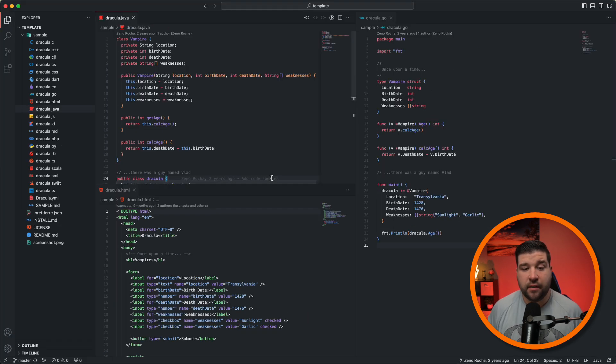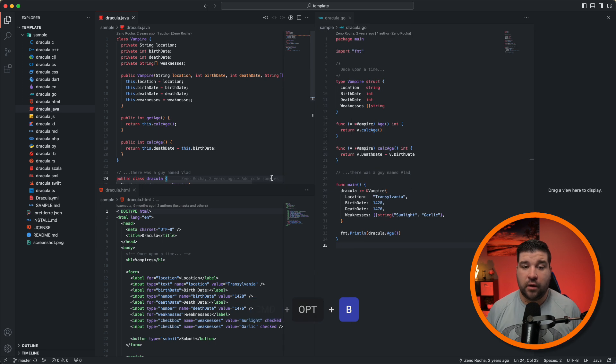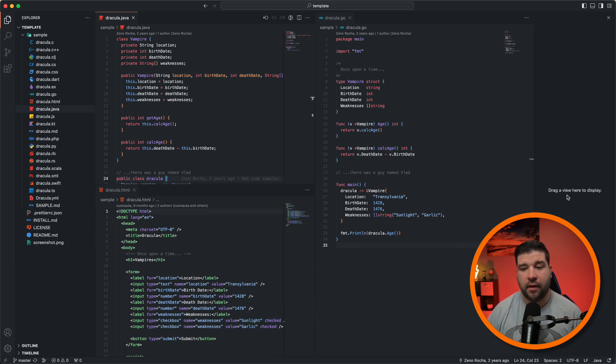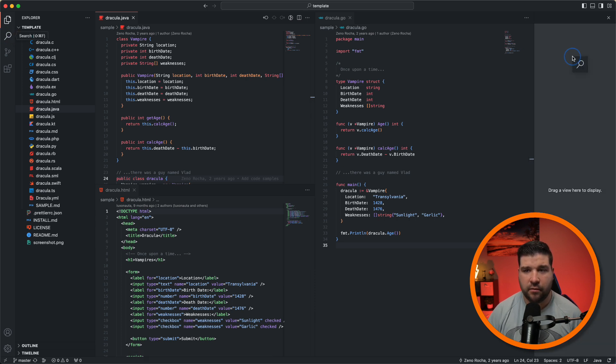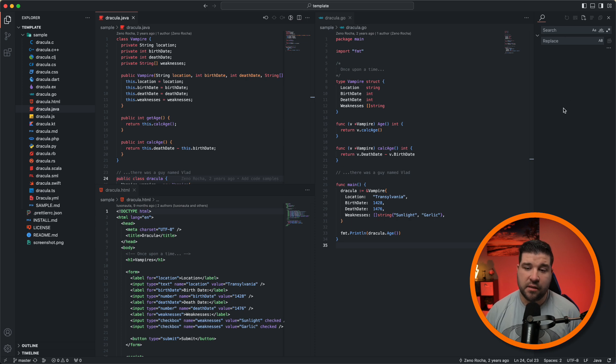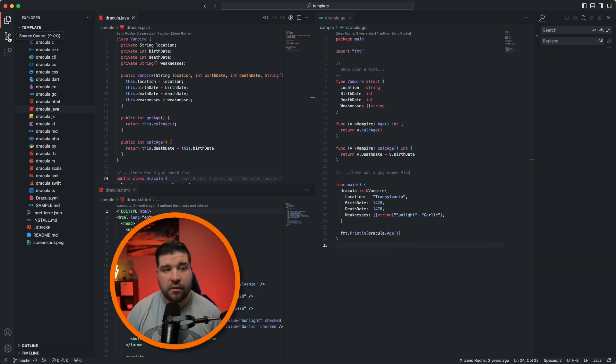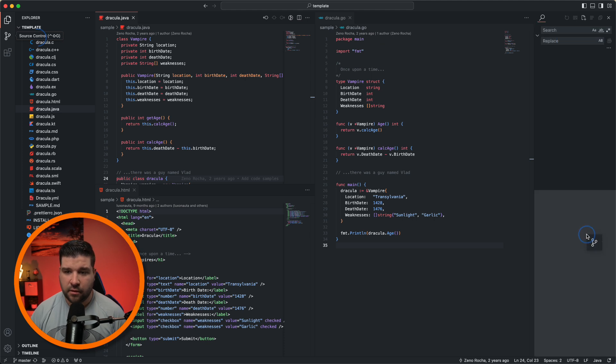There's also a secondary sidebar that most people don't know about. We can enable it with Command Option B on a Mac or Control Option B on Windows. And here we can see it says drag a view here to display. I'm just going to drag my search over to the secondary sidebar. And here we can see I now have the search on the secondary sidebar so that it's always open. I could also drag the source control over and put it on the bottom. Now we have the search on top and source control on the bottom.